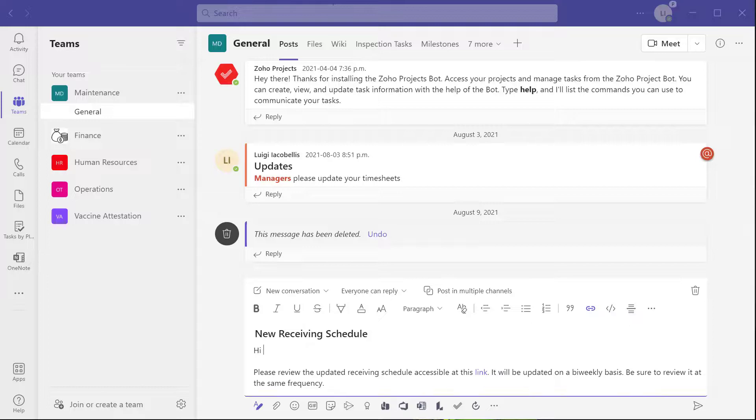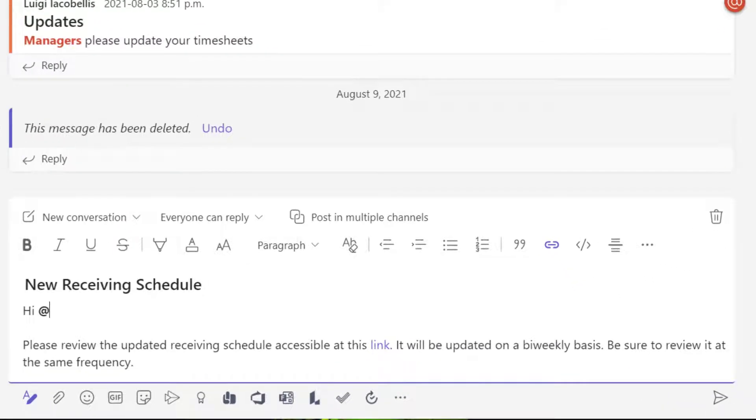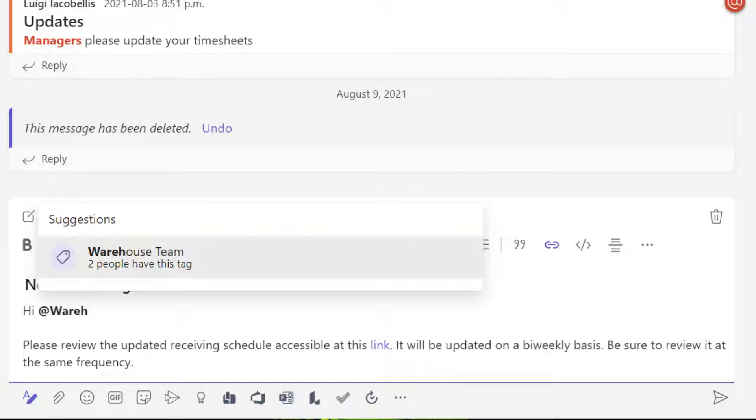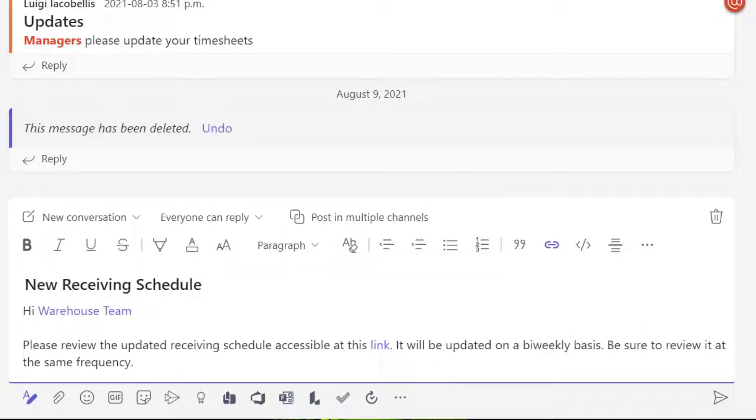This is where tags in Teams come in handy. A tag in Teams is essentially a label that you can apply to a group of team members to help you classify or categorize them based on their role, project, skill, or whatever other classification is important to you. Once a tag is created, you can use it efficiently to group individuals and tag them with minimal effort in channel posts. You can even use those tags to initiate group chats with those members. In this tutorial, we'll start by looking at how to create and manage tags in a team, then walk through how to use them in channel posts, and lastly how to use a tag to initiate a group chat.